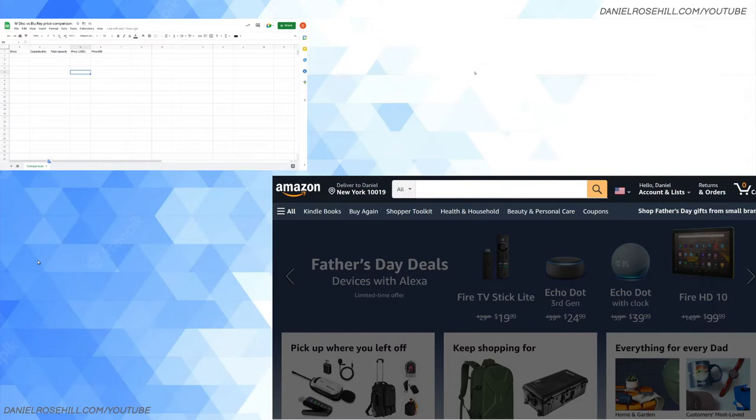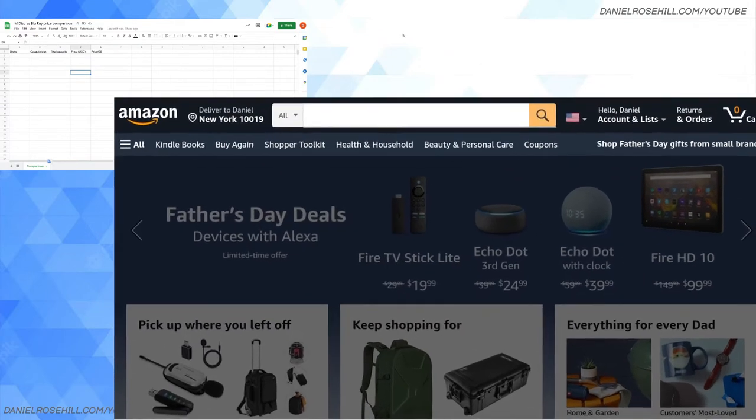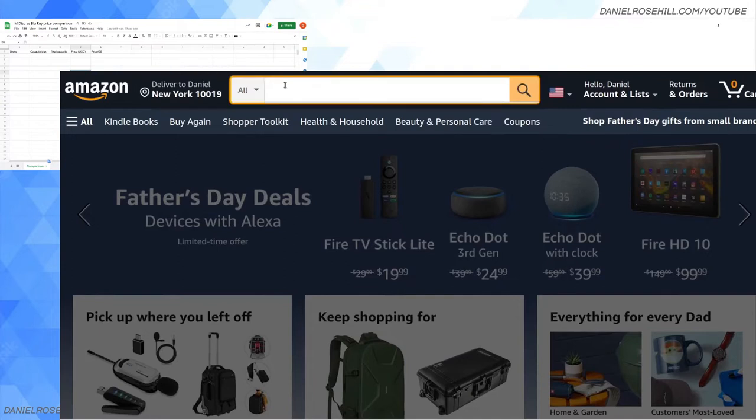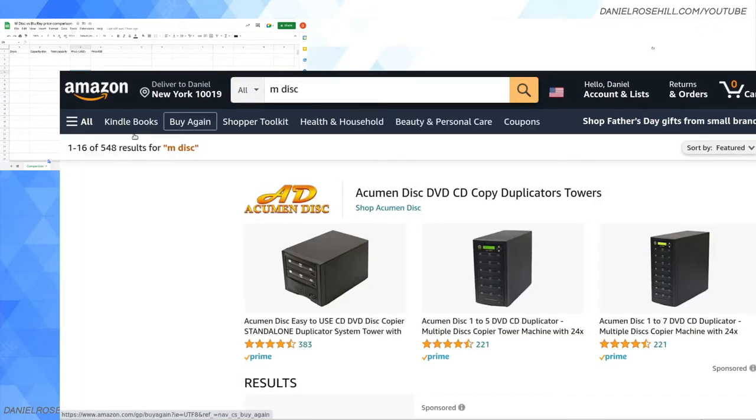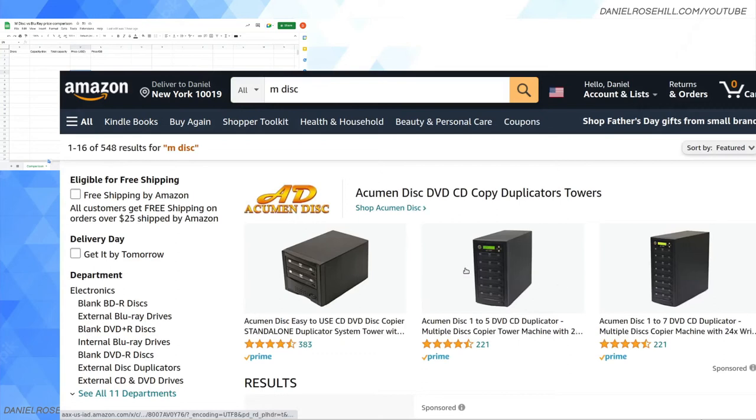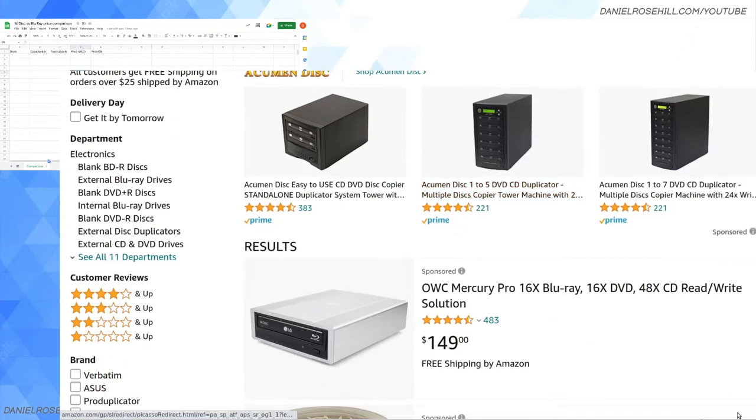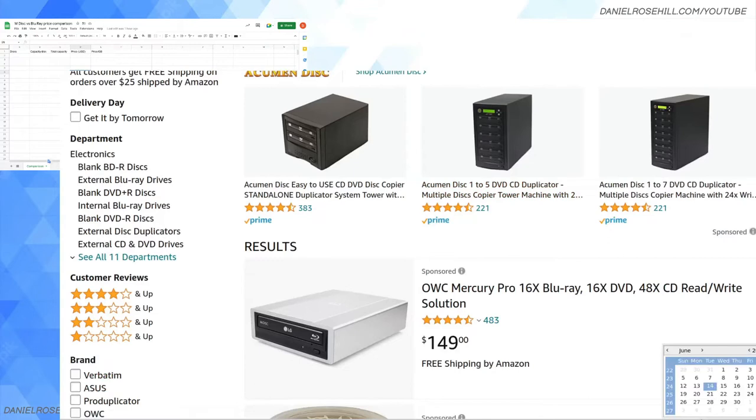Well, M-Discs are more expensive than Blu-rays, and they are more expensive, but I wanted to figure out exactly how much more expensive. So that's what today's video is going to be about - a cost comparison between the M-Disc and Blu-ray. I'm just going to firstly grab some data and I'm showing the workings just to show that everything is transparent.